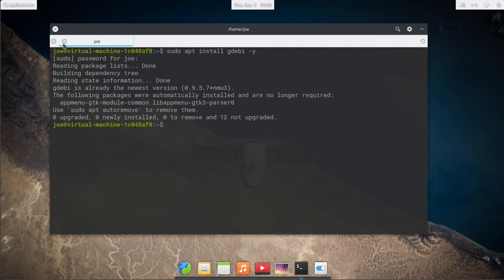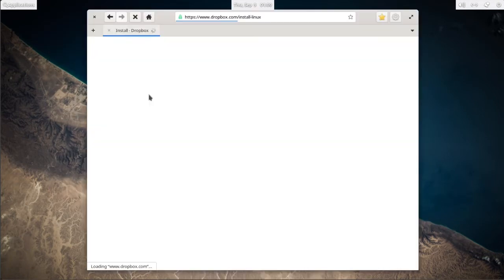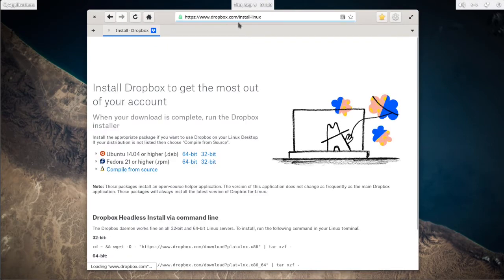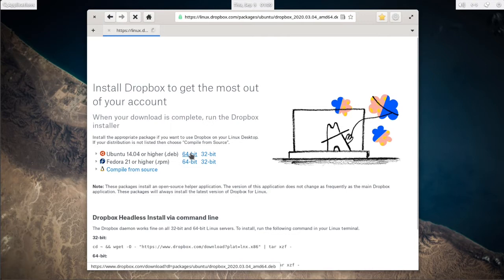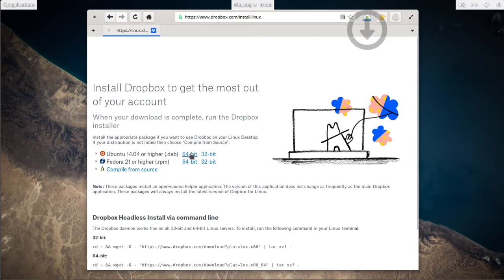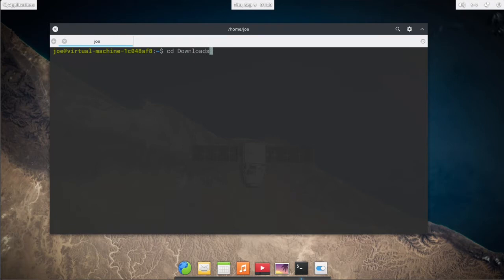Next, open a web browser and go to dropbox.com/install-linux and click on the 64-bit ubuntu deb. After that's done downloading, go back to the terminal and change directory to downloads.